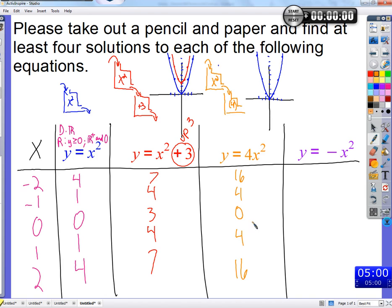The vertex stays at 0,0 since 0 times 4 is still 0. So that point hasn't moved — we call that the vertex. Over at 1, 4x² goes to 1,4 instead of 1,1. At 2, we go all the way up to 16. And this is the graph of 4x² — it goes on forever, much steeper than x squared.